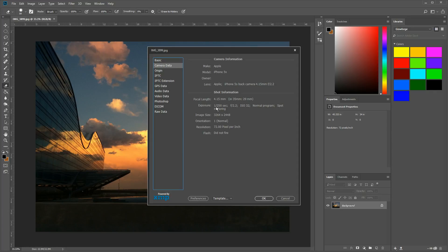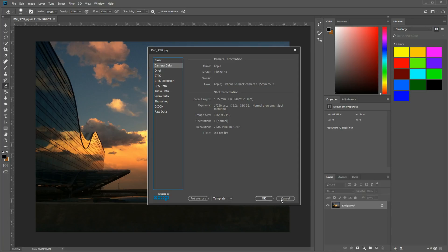So it was taken with a shutter speed of 1/250th of a second at an f-stop of 2.2 and the ISO was 32. So I can get this information inside of Photoshop, either on a Mac or a PC.